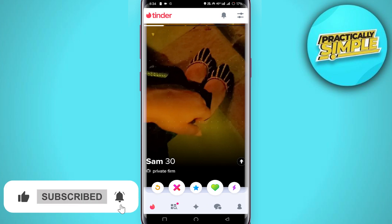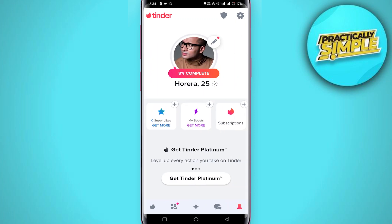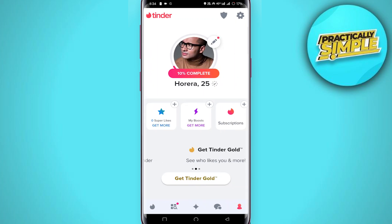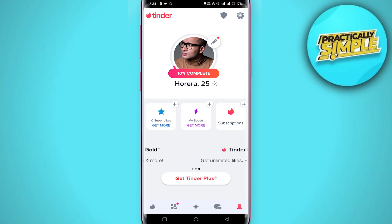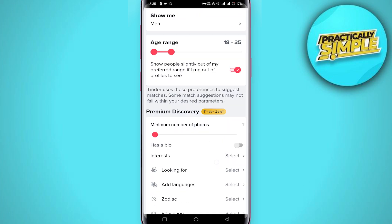First of all, open up your Tinder application. As you open it up, on the bottom right corner you can see your profile icon — tap on it. After you tap on it, you can see a settings icon in the top right corner; simply tap on it.